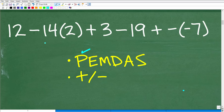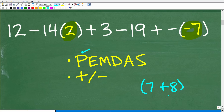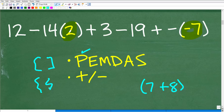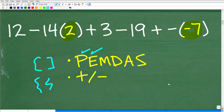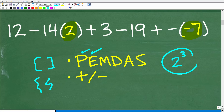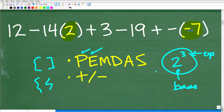P stands for parentheses — we look to see if there's anything in parentheses. We do have some parentheses here, but there's nothing to do inside of them. This P also covers grouping symbols like brackets. E stands for exponents — for example, 2 to the 3rd power. The little number in the top right is called the exponent, the bottom number is the base, and the entire thing is called the power.